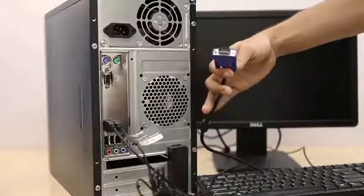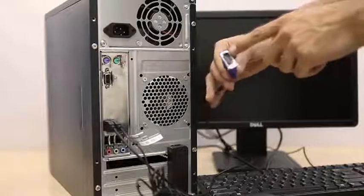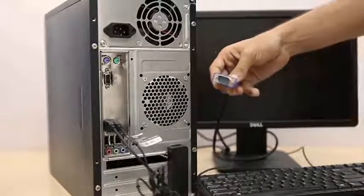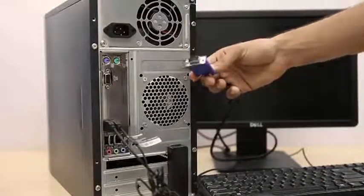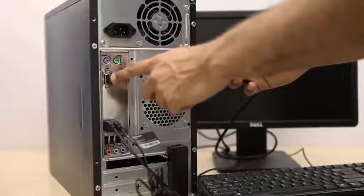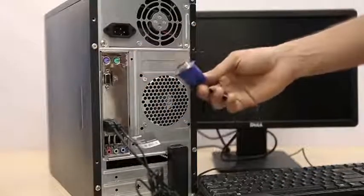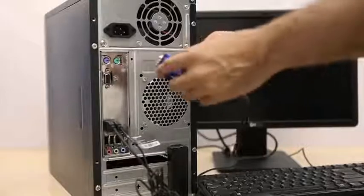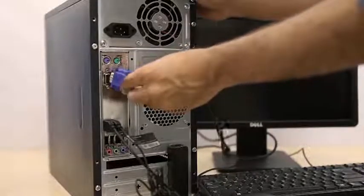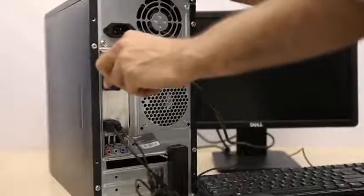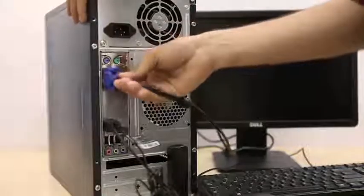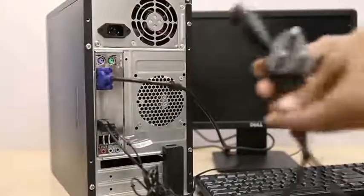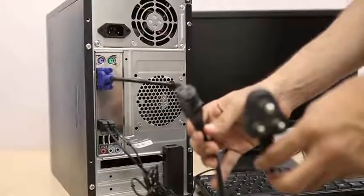Now let's connect the VGA cable. As you can see, it's got a V-shaped head. So where do we connect this? Find the slot that is also V-shaped and plug it right in. Once plugged in, screw in these knobs to ensure it's completely fixed.